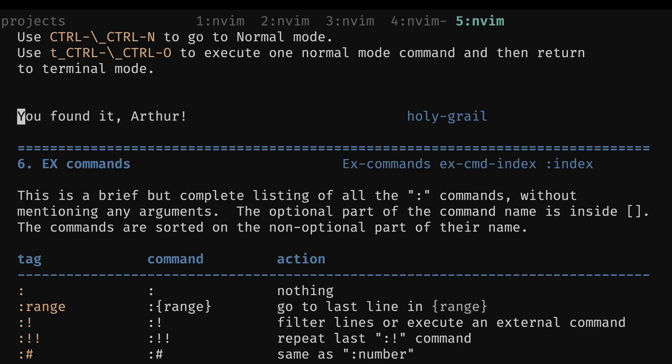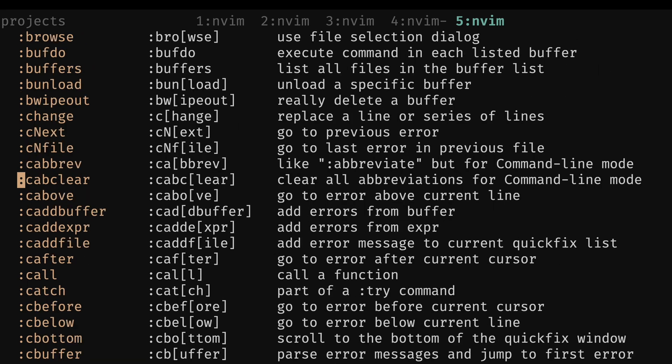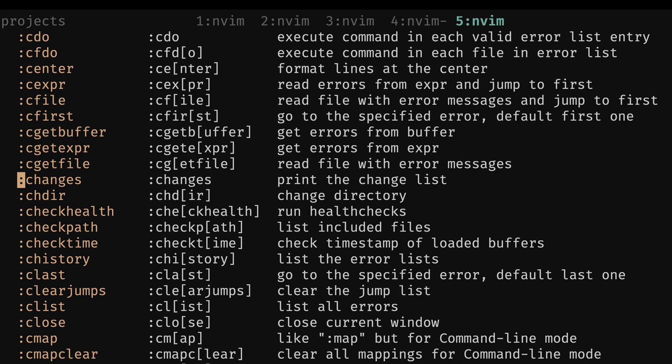And then at number one, we have index.txt, but specifically the heading Holy Grail. If you do :help Holy Grail, this gives you every colon command in Vim and a brief summary of what it does. From there, you can follow up on any command you're interested in to learn more. It's just the best place to get all the Vim information there is.